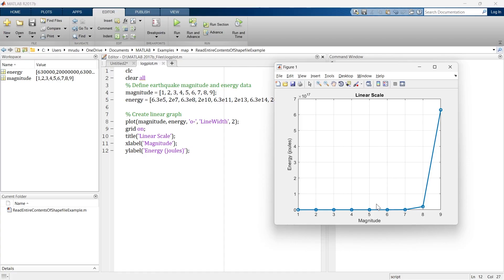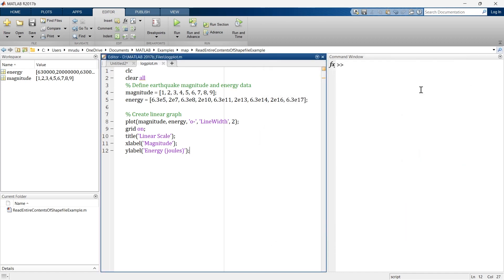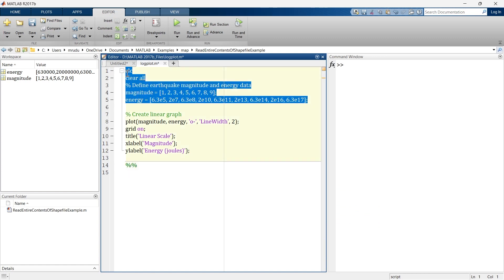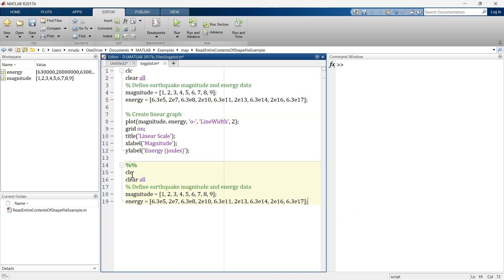Now instead of a linear scale, we are going to plot a logarithmic scale, so you can find the clear difference between the two. We are going to use the same data. There are basically three functions to create a logarithmic graph in MATLAB: semilogx, semilogy, and loglog.